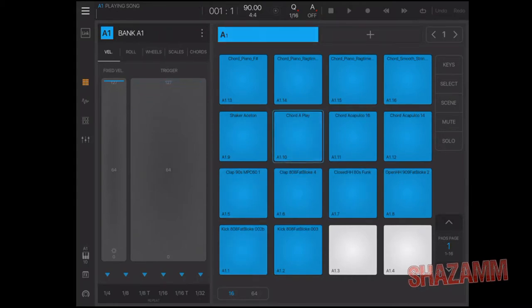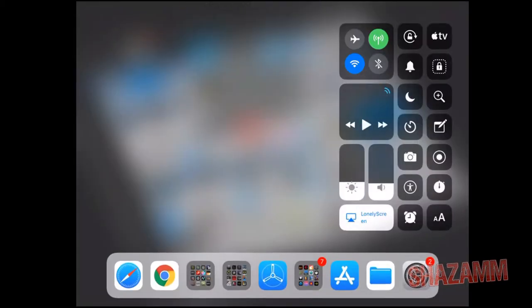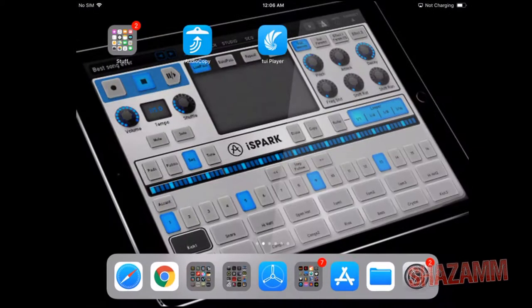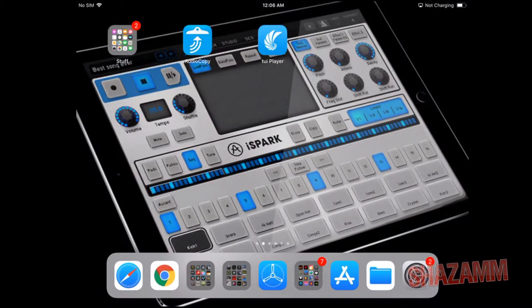We're gonna go ahead and cut this video short. Just wanted to show you guys iOS 11 and what you can do with the Files app, iOS 11, and an iPad. It's your boy Shazam the iPad Producer signing out — hope this helped, hope this encouraged, hope this made you want to make some beats!